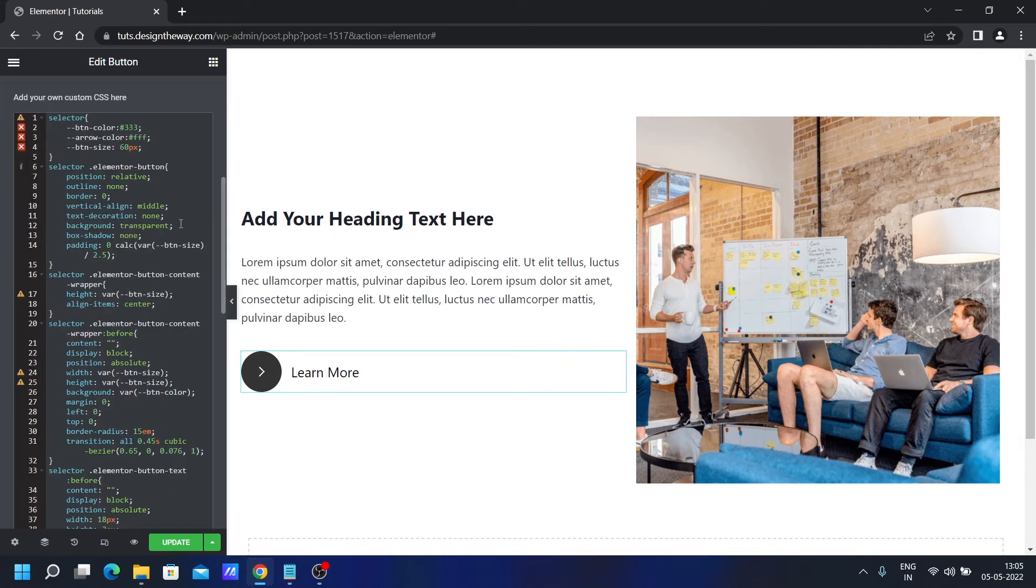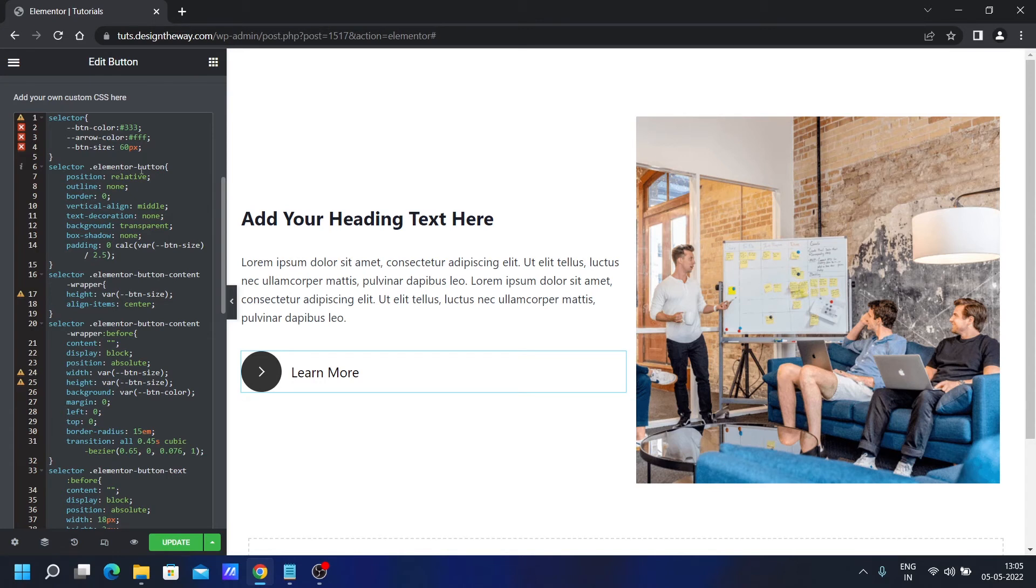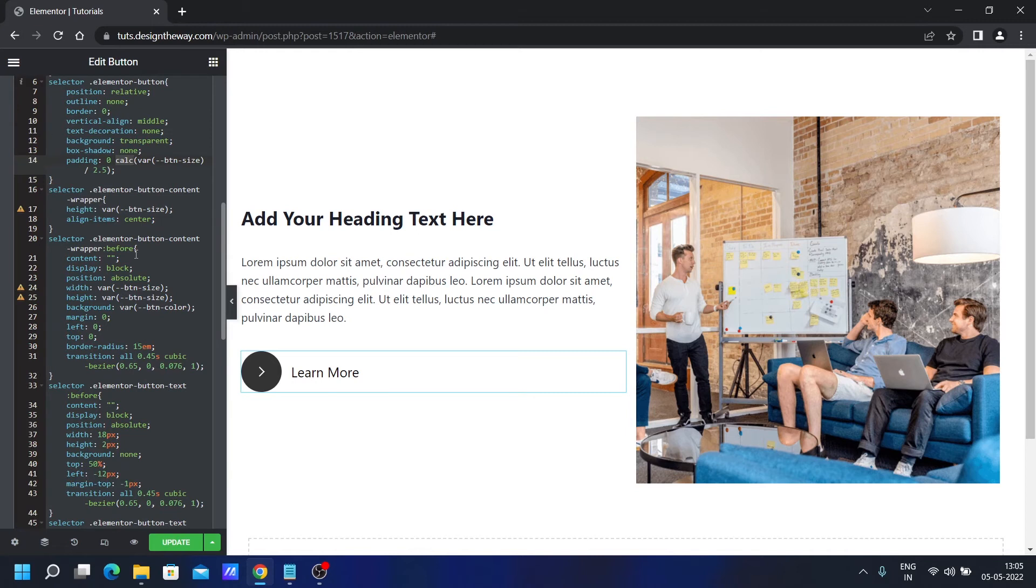Now let me briefly explain the CSS so you can understand how the CSS basically is working over here. We are targeting the elementor button class from the elementor itself, setting position relative. And then we are calculating the padding using the calc in CSS. Then we are setting a height of the elementor button content wrapper.